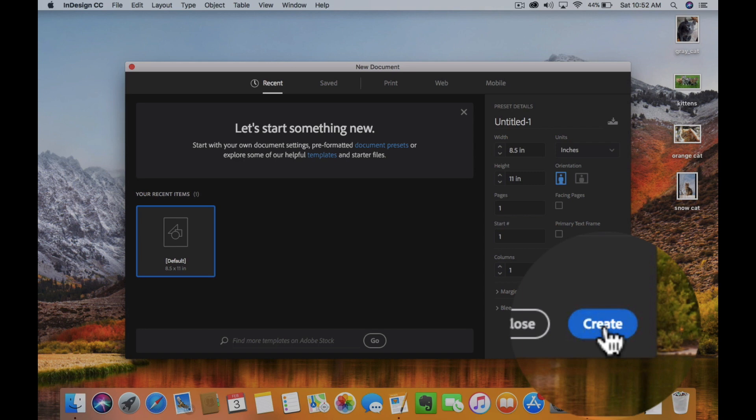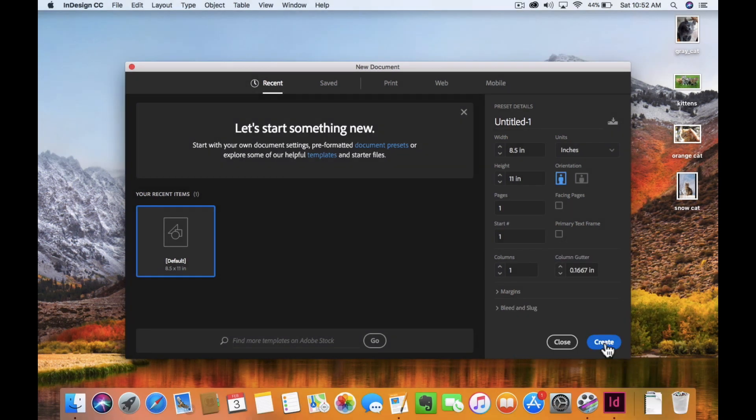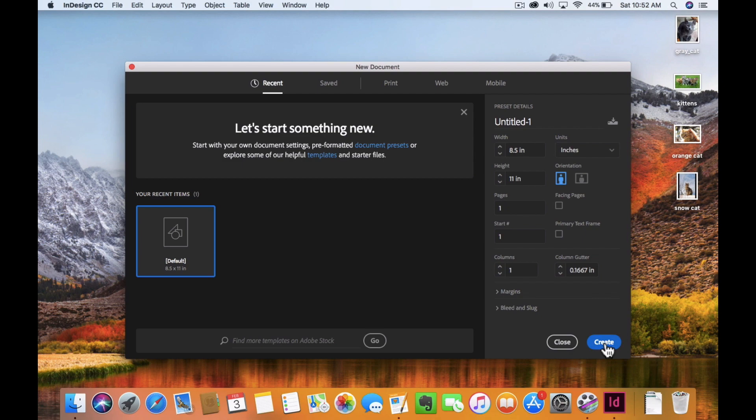That's a small tutorial about how to change the units of measurement that you're going to use when creating your InDesign documents, so you don't have to set them every single time.